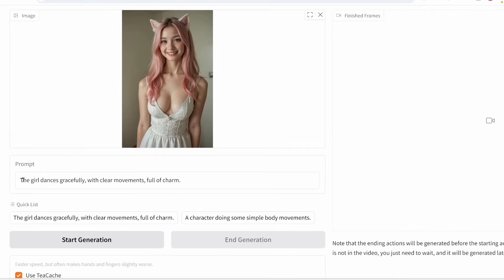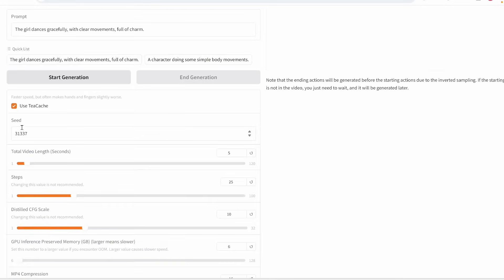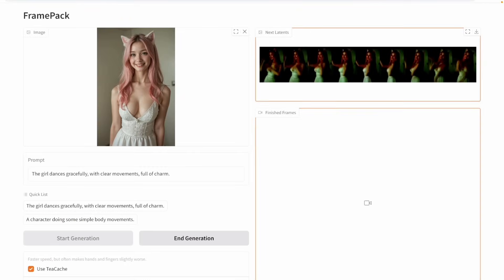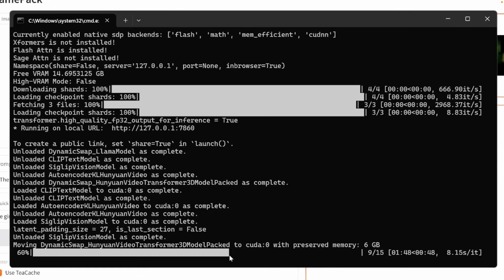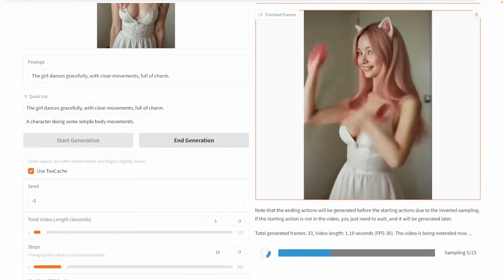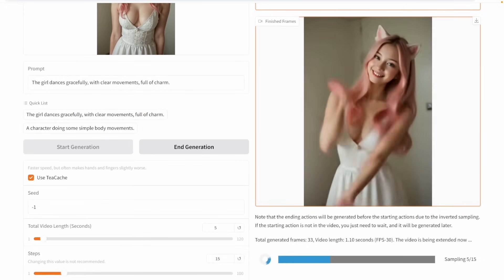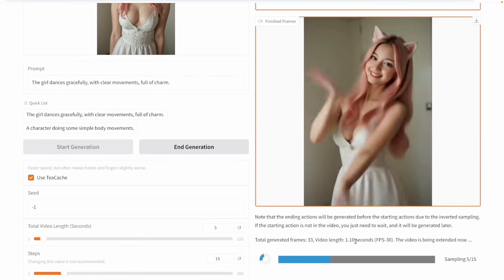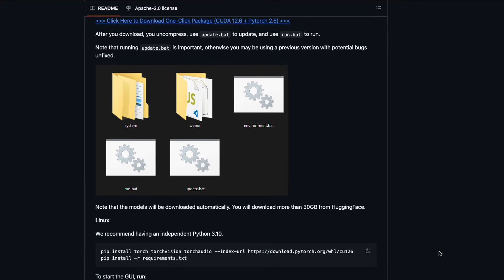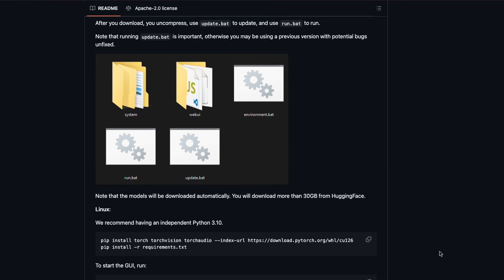Speaking of speed, it varies depending on your hardware. With a high-end GPU like the RTX 4090, you can generate frames in about 1.5 to 2.5 seconds each. Laptop GPUs might be 4 to 8 times slower, but you'll see the generated frames in real-time as they're created, giving you immediate visual feedback. The complete installation guide is available on the official GitHub repository, which I've linked in the description.